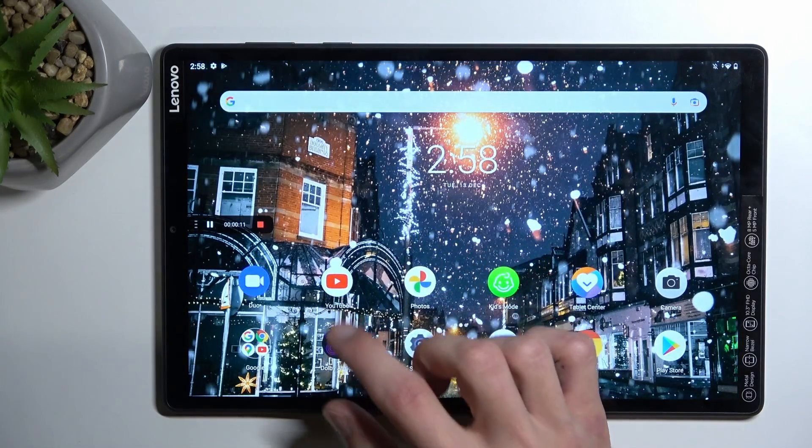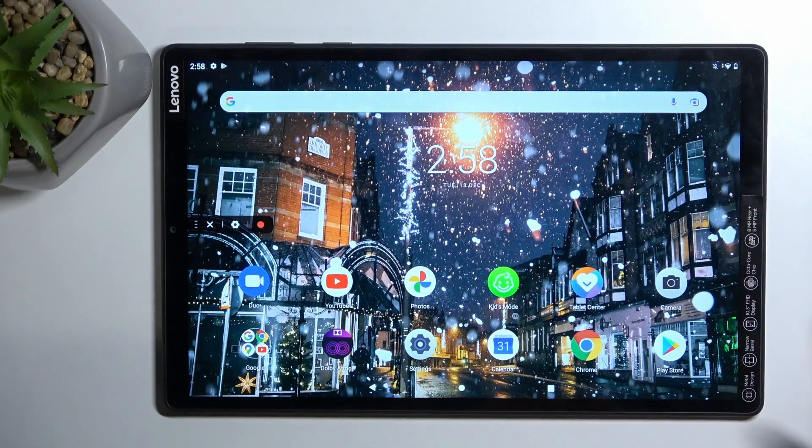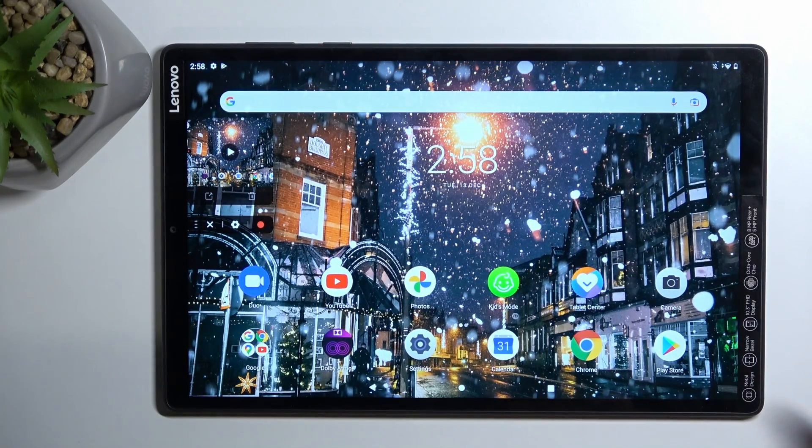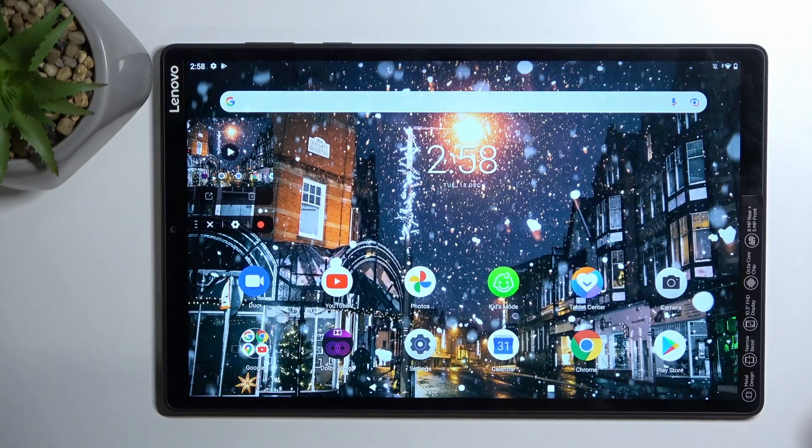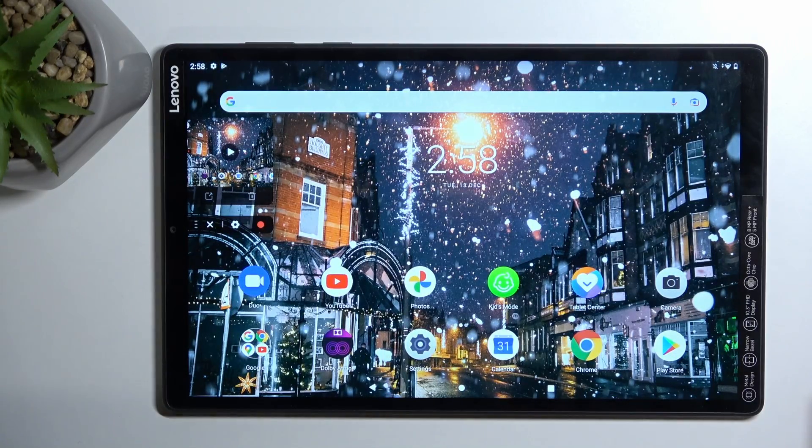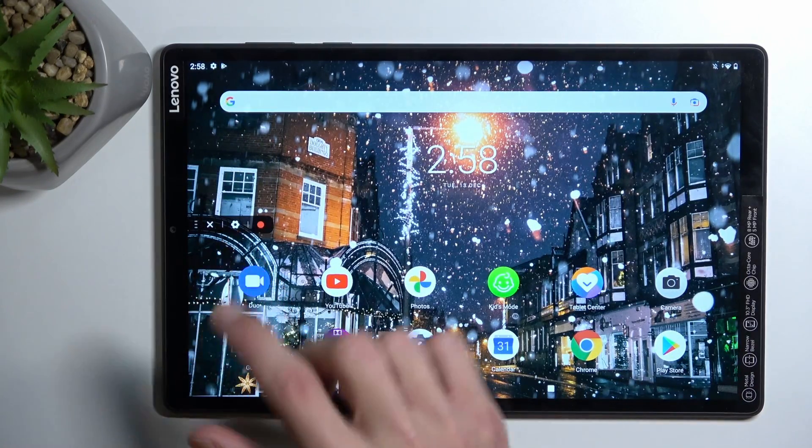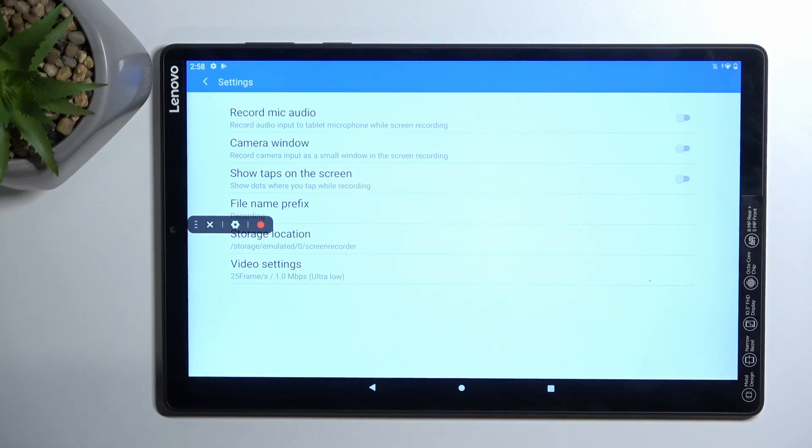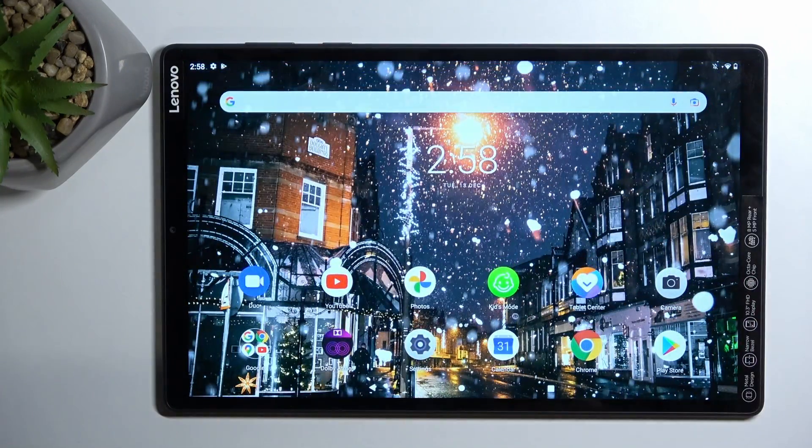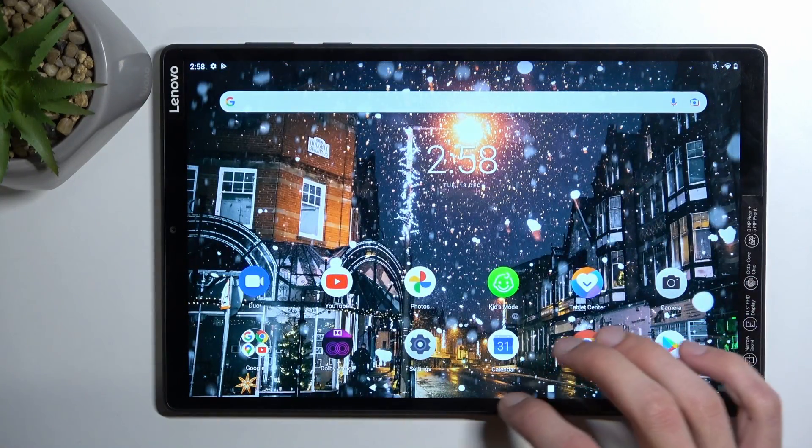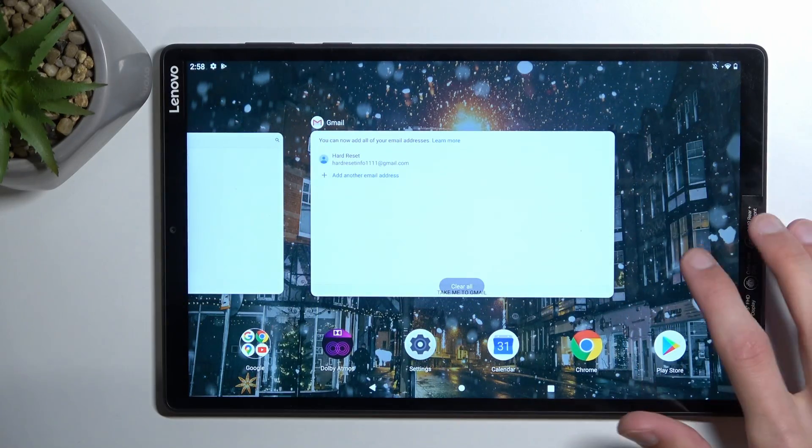Once you're done, you can click on the red square, and this will automatically save the screen recording to your gallery application. One more thing I can see here is the gear icon, which will take you to settings, and in here you can customize how screen recording records.